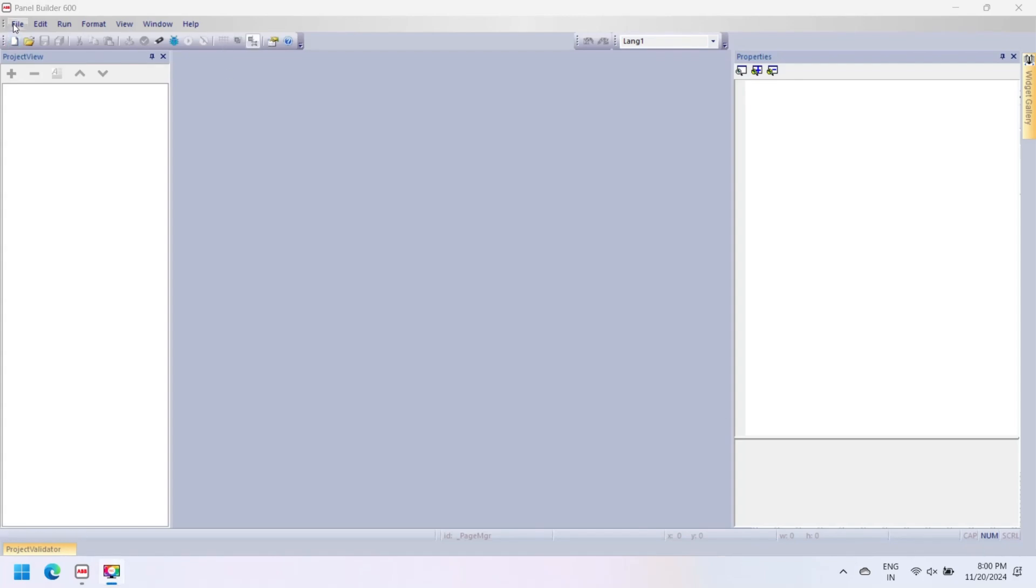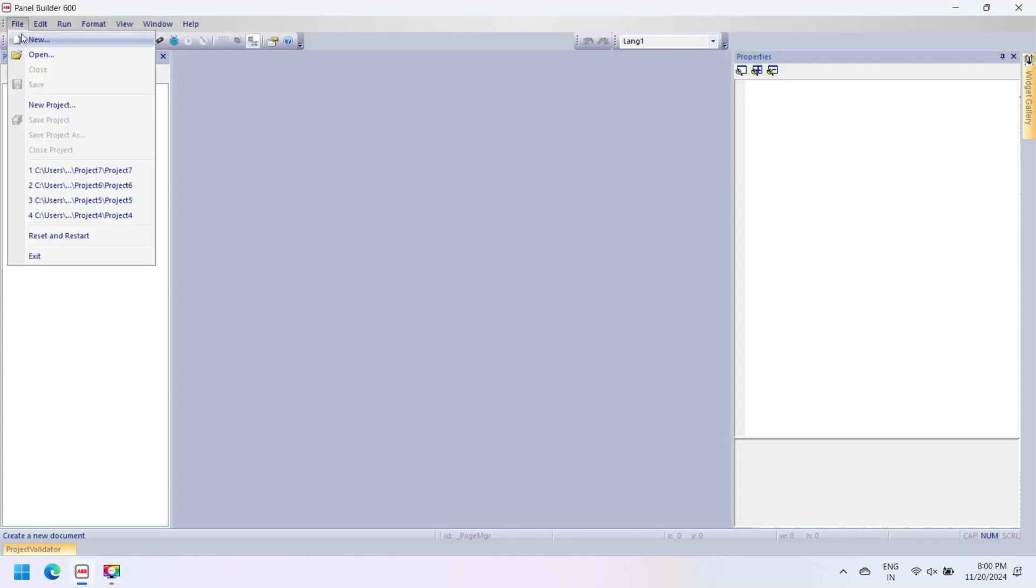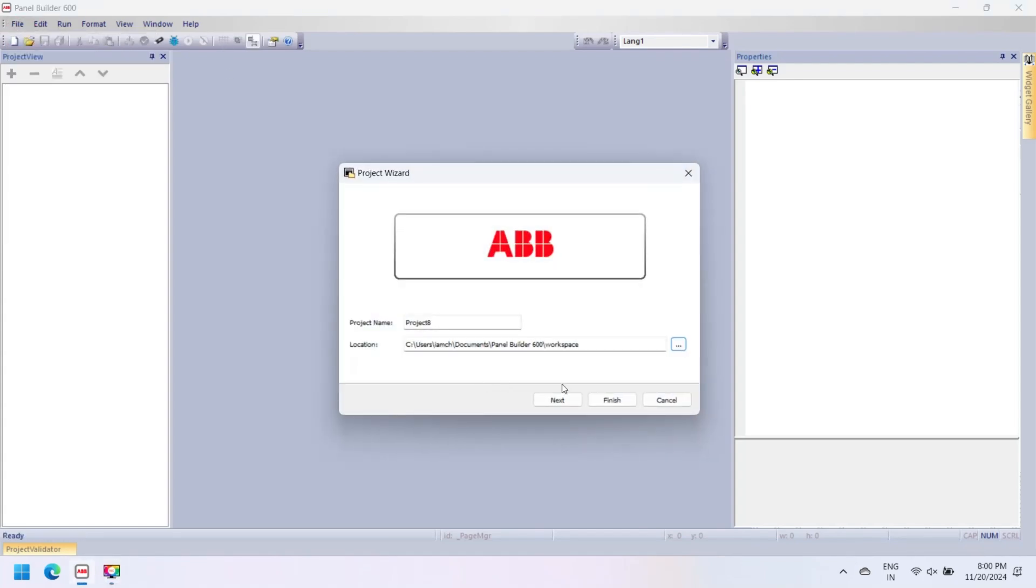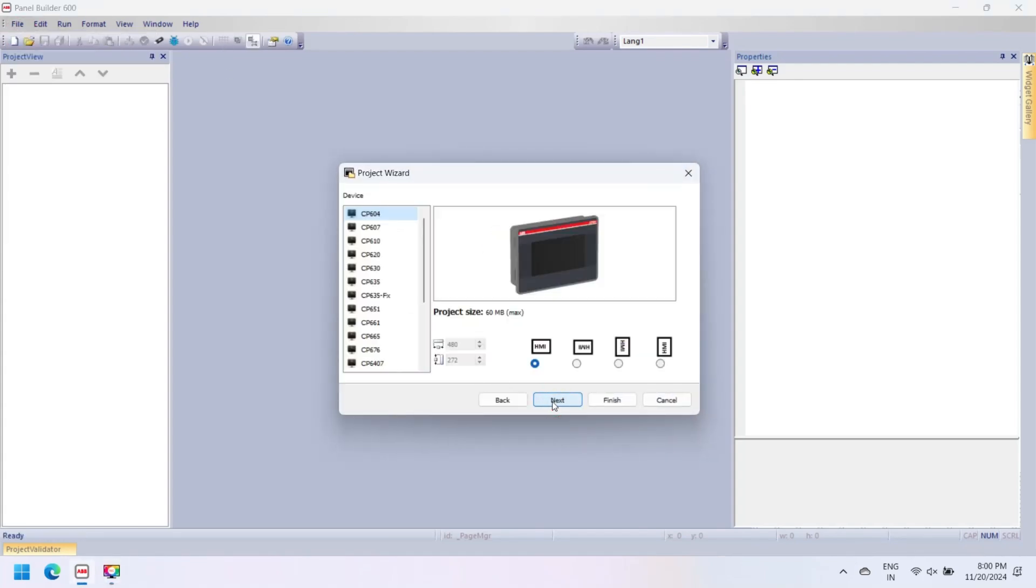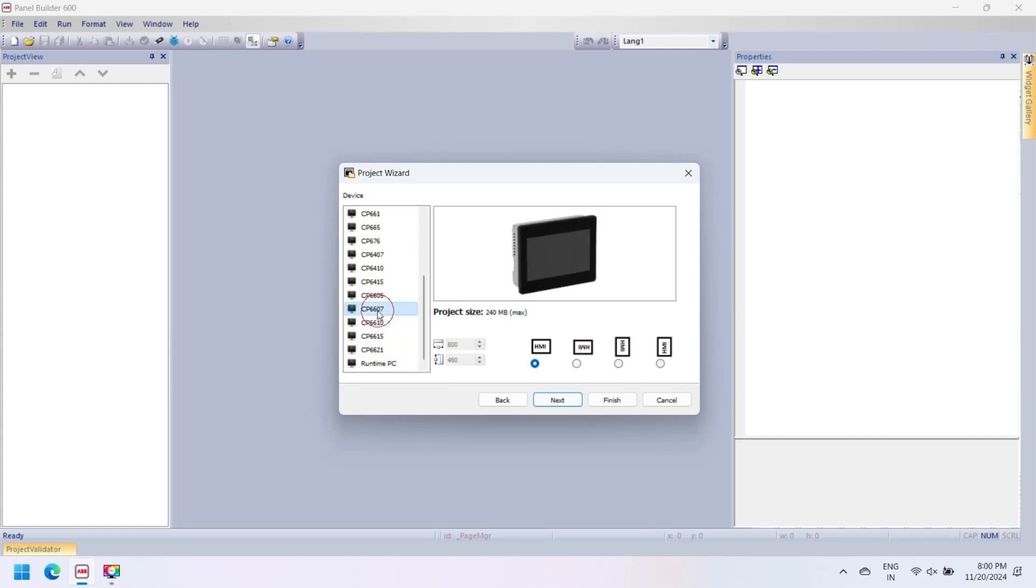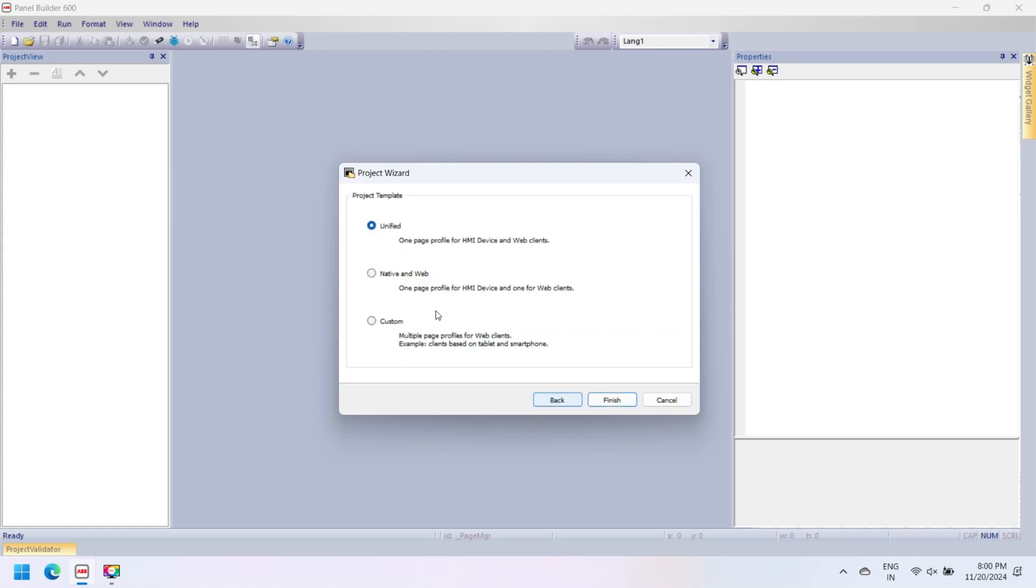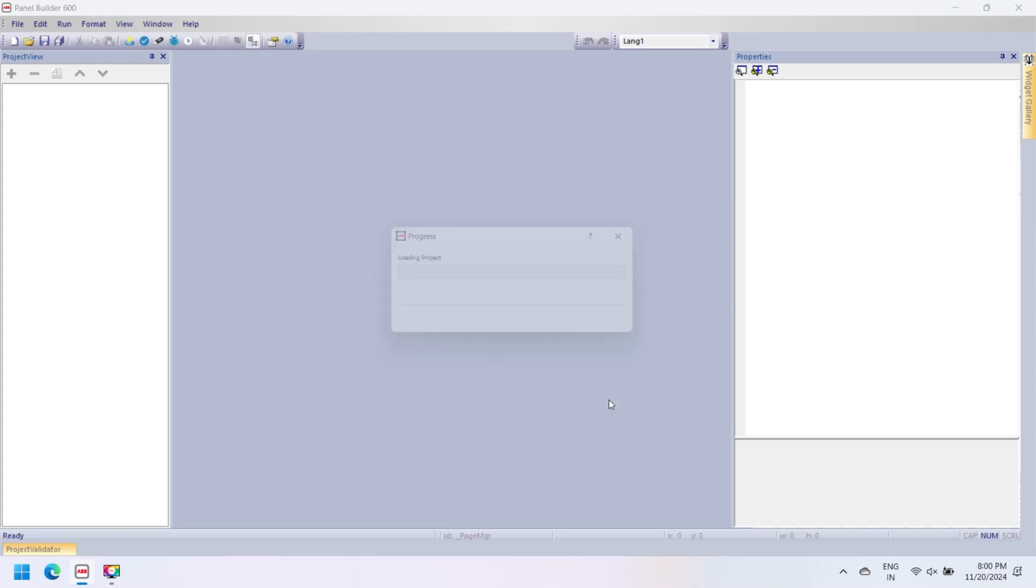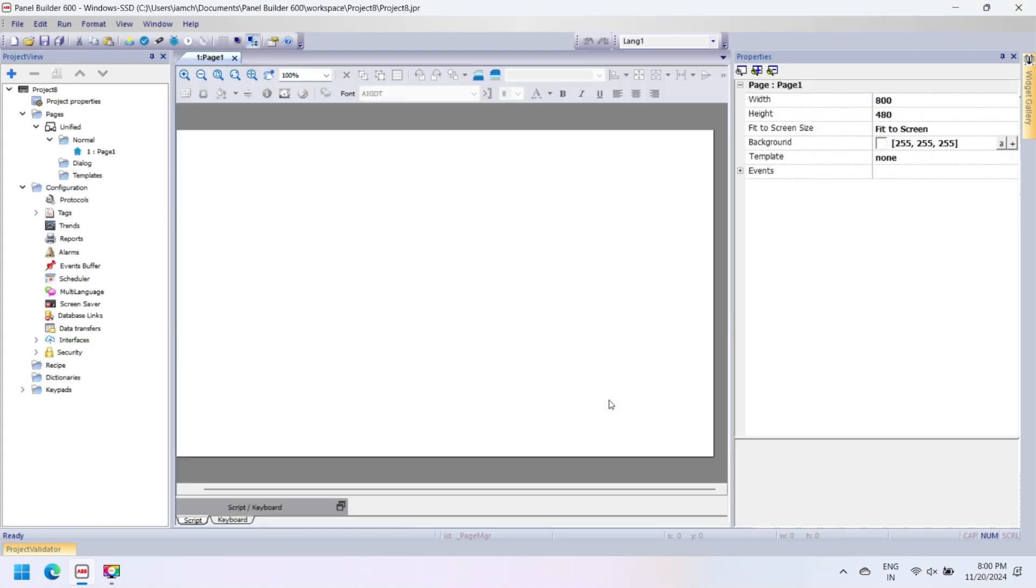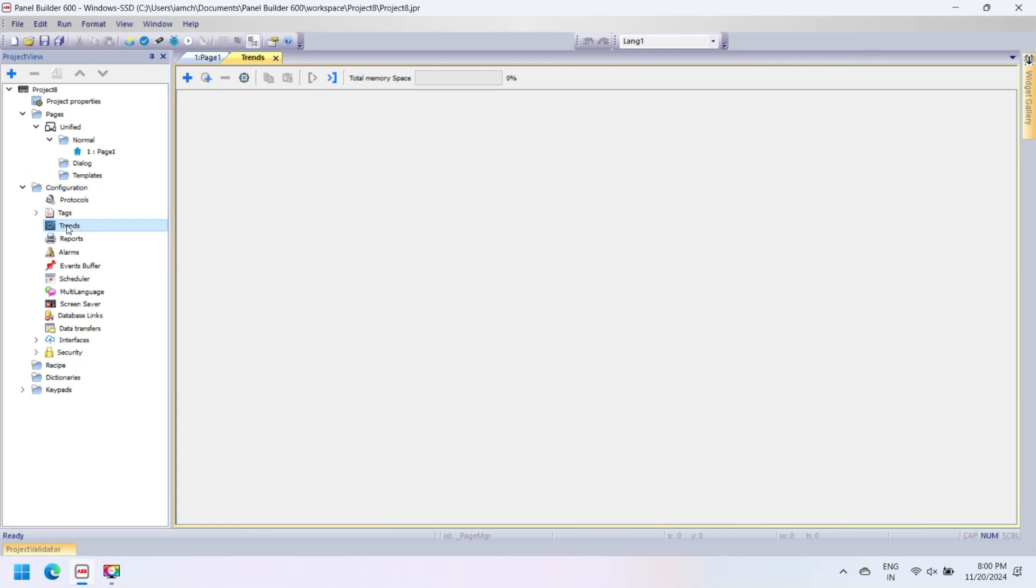ABB Panel Builder is software developed by ABB for the entire CP600 control panel platform. In this software you can make graphical user interfaces of ABB CP600 HMI. It supports vector graphics for easy and dynamic HMI design. In ABB Panel Builder you can easily configure HMI communication with ABB PLC or other PLCs.